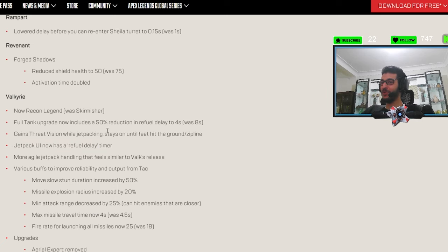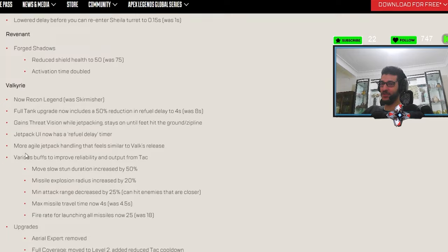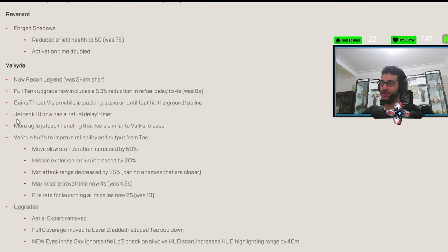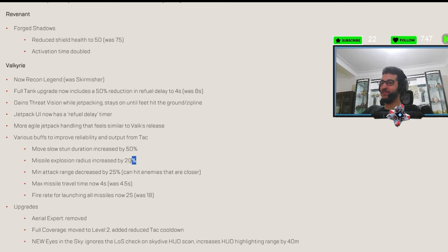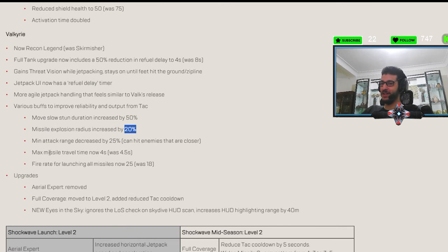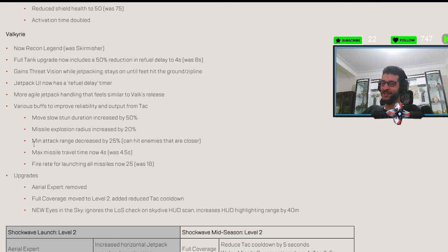Sure. Until feet hits the ground, zipline. Bro, holy. Okay, Valkyrie is going back, guys. I've seen a lot. I don't know what's going on. Move slow, scanning duration increased by 50%. Okay, Valkyrie is definitely coming back. Yeah, definitely, bro. Like, there is no doubt about it. They just buffed her to the sky, man. See what I did there? Valkyrie? Sky? Okay.